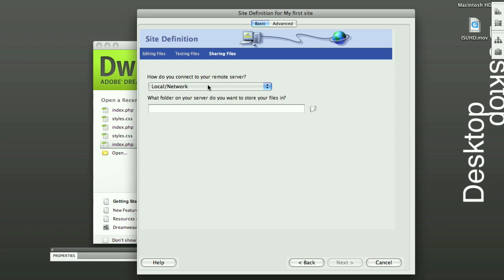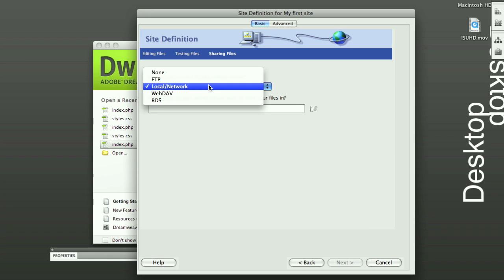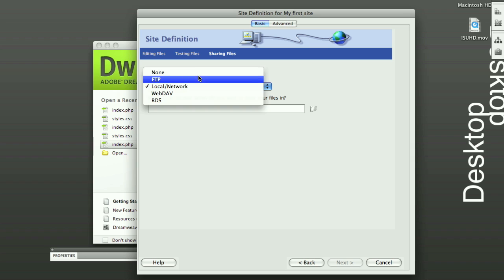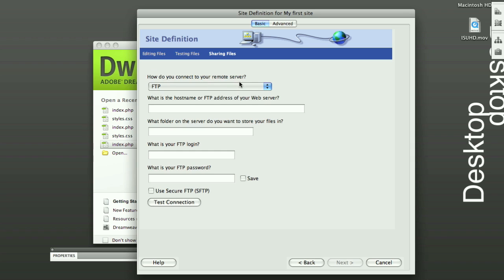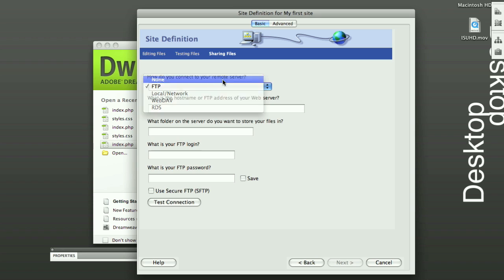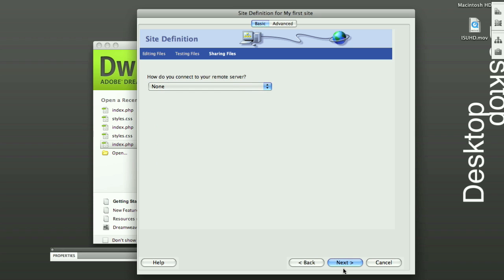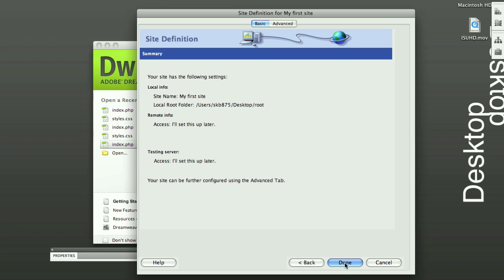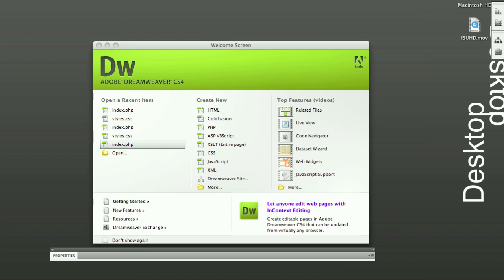And how do you want to connect to the server? You want to just click on None. FTP would be uploading it to your host, which is, it's easier just to go through advanced with that. So just click on None. Click Next. And Done.